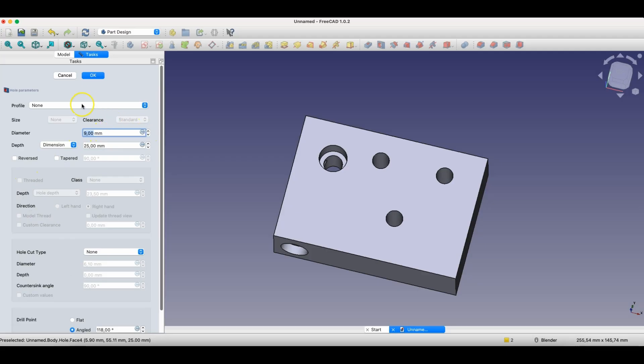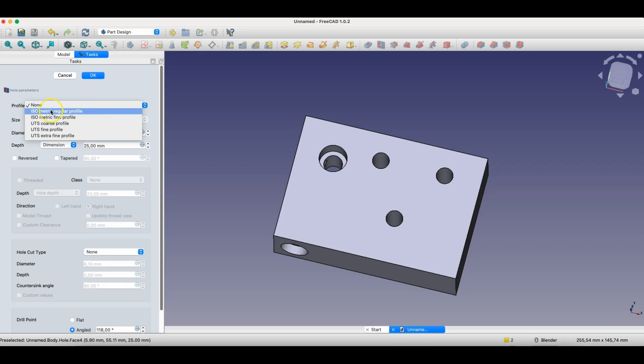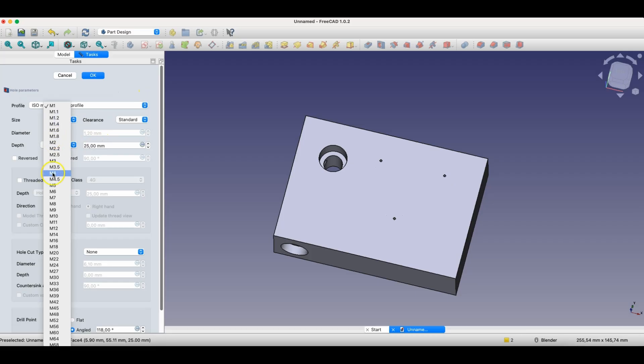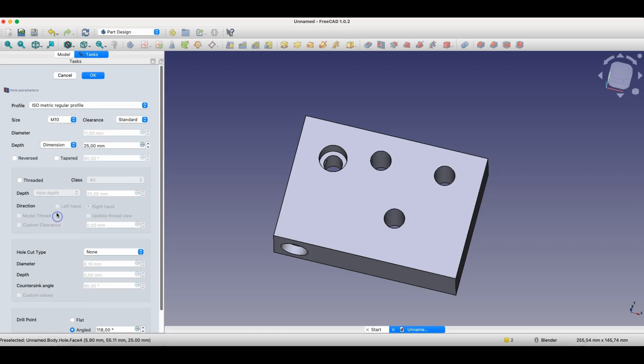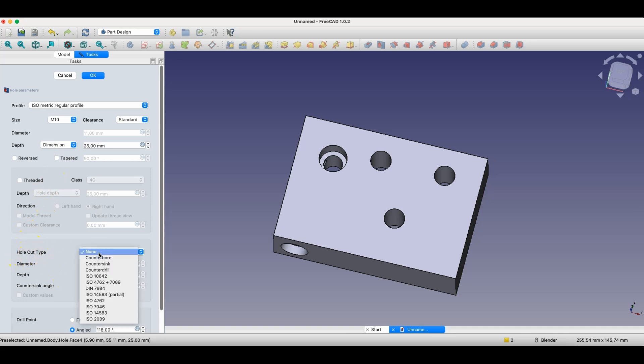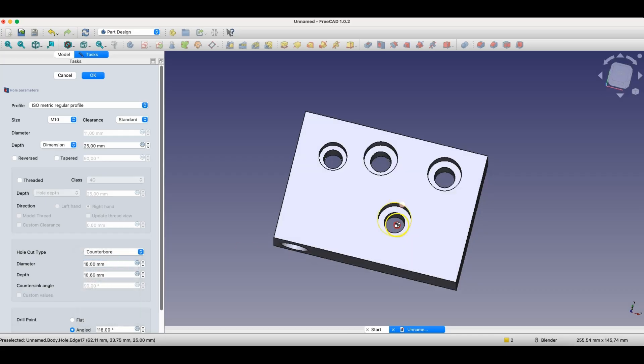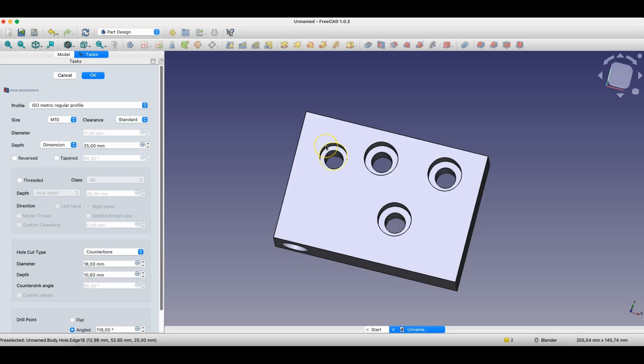Or we can use standard profiles. We can choose, for example, isometric regular profile, and here we can specify a particular type of hole. For example, a hole for an M10 screw. We can also specify the hole type, for example, counterbore. And then the hole will be created in this way. What we did in the first case using two operations, in this case, we did using one operation.